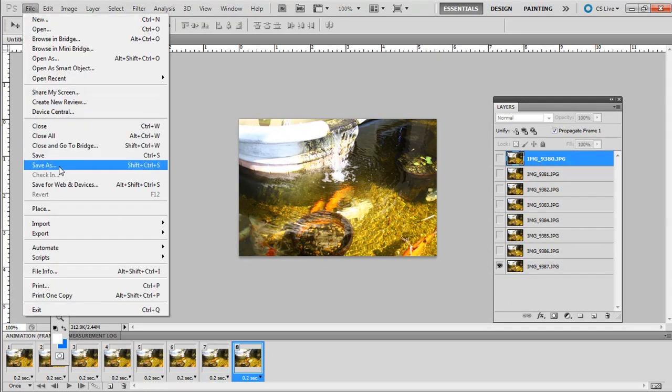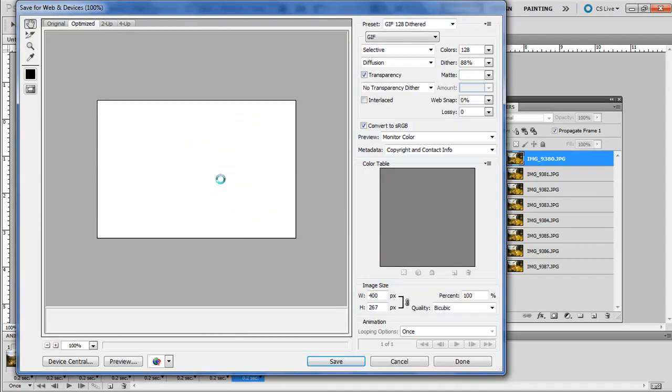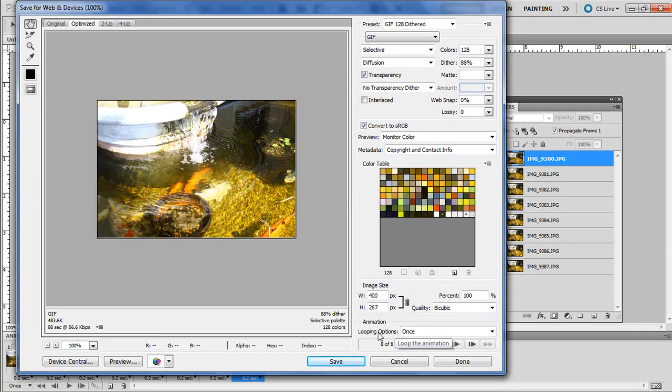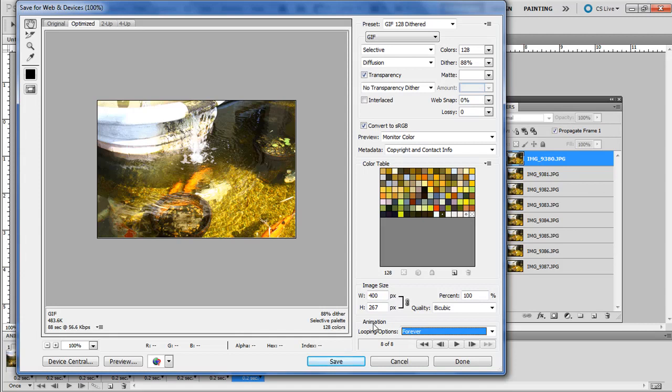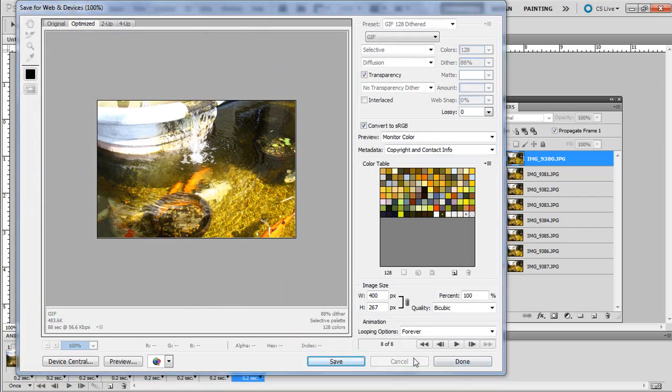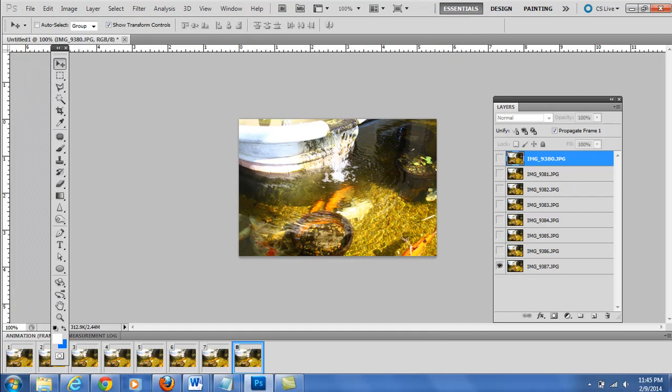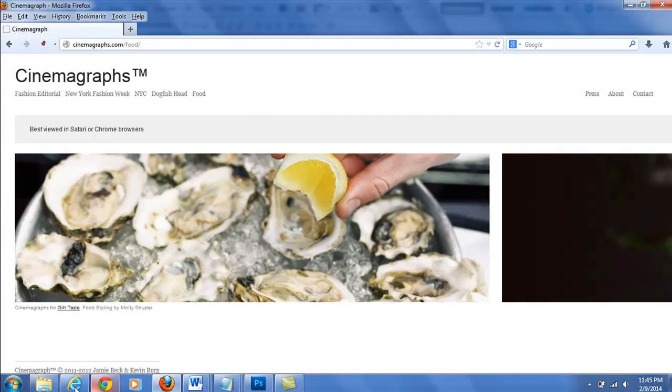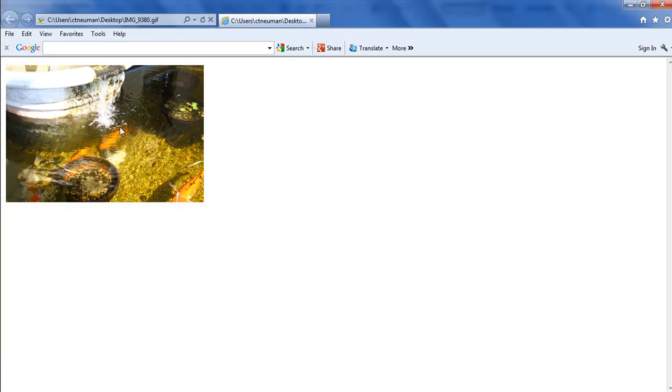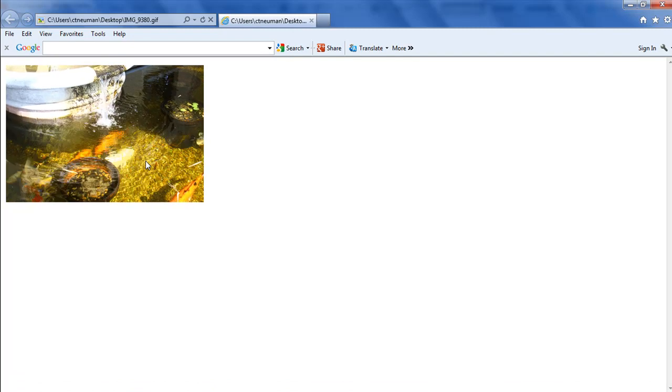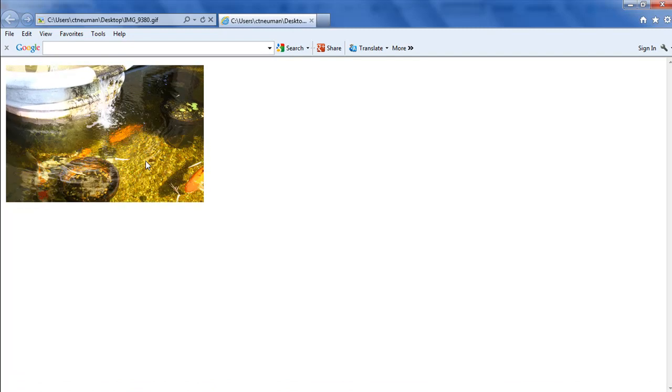Once you want to save it, go to File, and instead of Save or Save As, just go to Save for Web. We want the GIF, that's correct. And see how it says looping options, instead of once, just go to forever. That means it will loop instead of just playing once. Then when you hit save, it will go ahead and let you save it. And you should have something that looks sort of like this. This is just 8 frames. So that's pretty cool, that's an animated GIF.